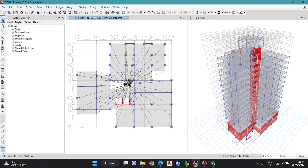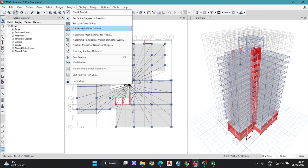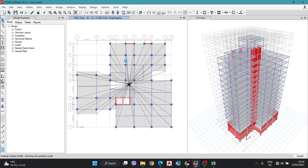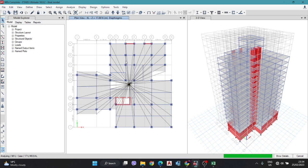For the rigidity, go to Analyze, Set Load Case, and simply tick the mark for Diaphragm Center of Rigidity, then click Run. Wait a few seconds. If your computer has more RAM then it can calculate in a few seconds; if your RAM is less, it will take more time.